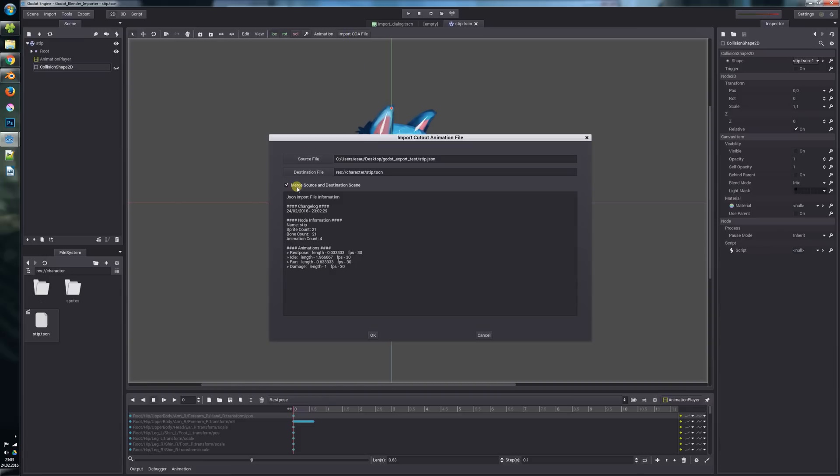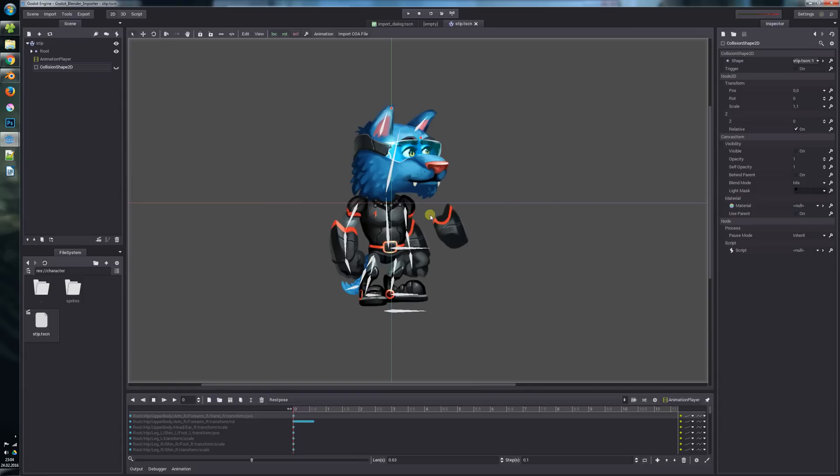If you toggle this merge source and destination scene checkbox, the importer will cleverly merge both scenes so it will preserve the local changes you've made but still import all and update all the nodes from Blender.